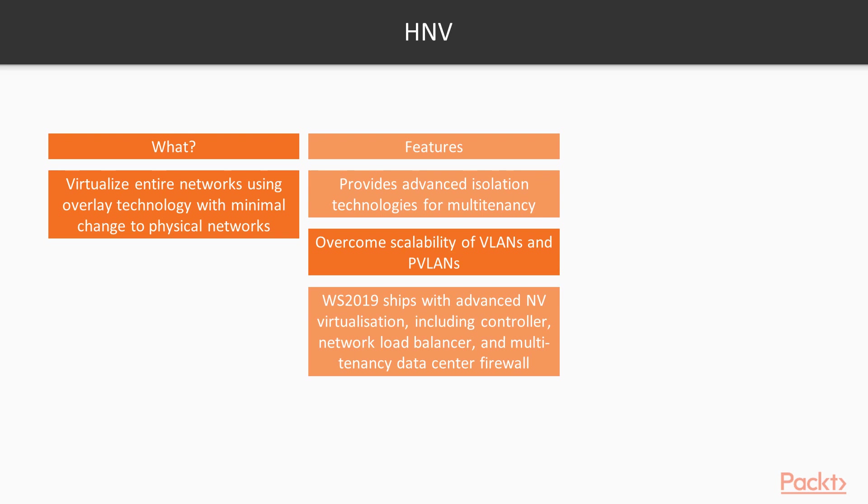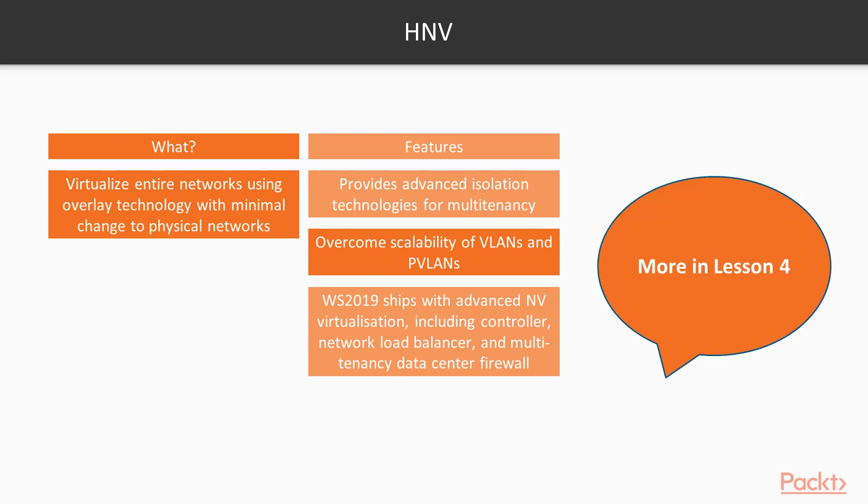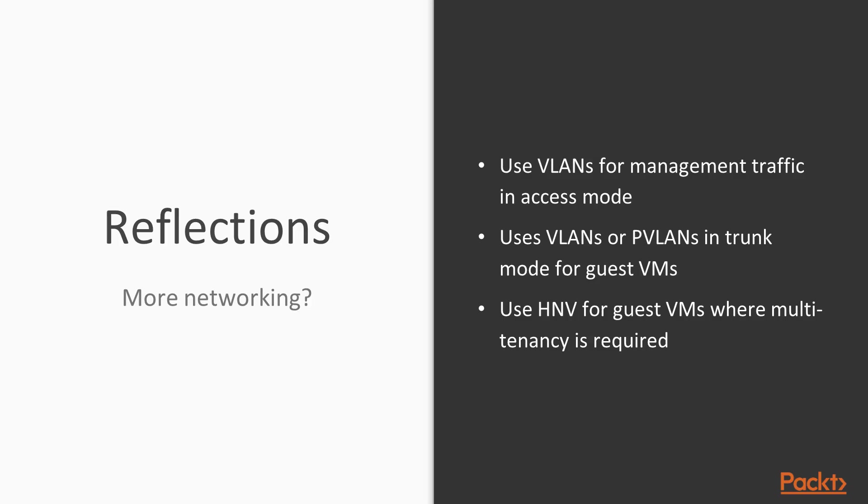I actually cover HNV in a lot more detail in lesson number 4. Are you fed up of me talking about networking yet? I hope not. There's a lot more to come. Remember to use VLANs sparingly. The recommended approach of VLANs is to provide isolation for management traffic, including clustering, live migration, and the server management.